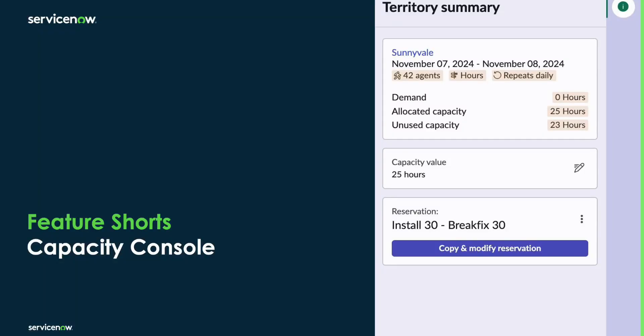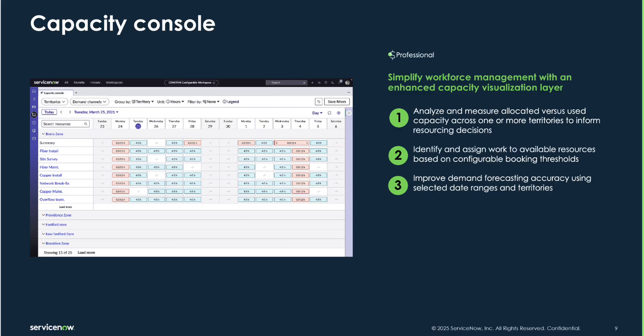Let's see a demo of the Capacity Console, a new feature in the Yokohama Family Release.